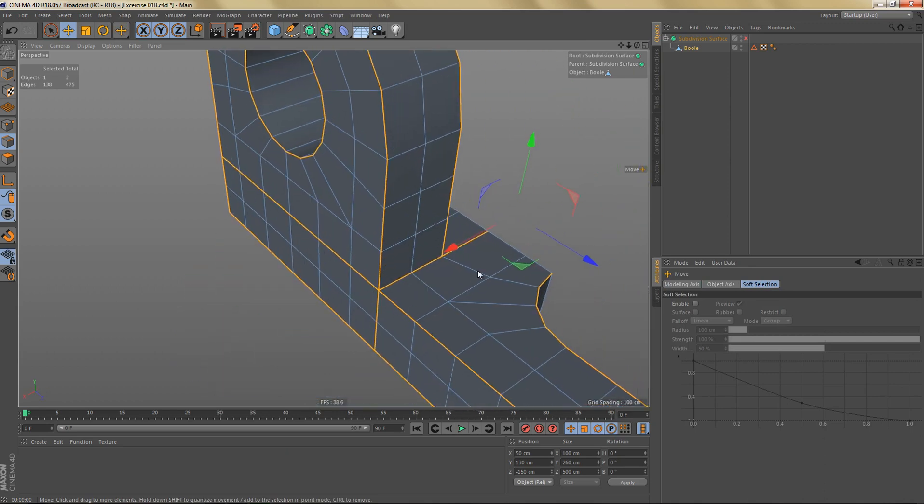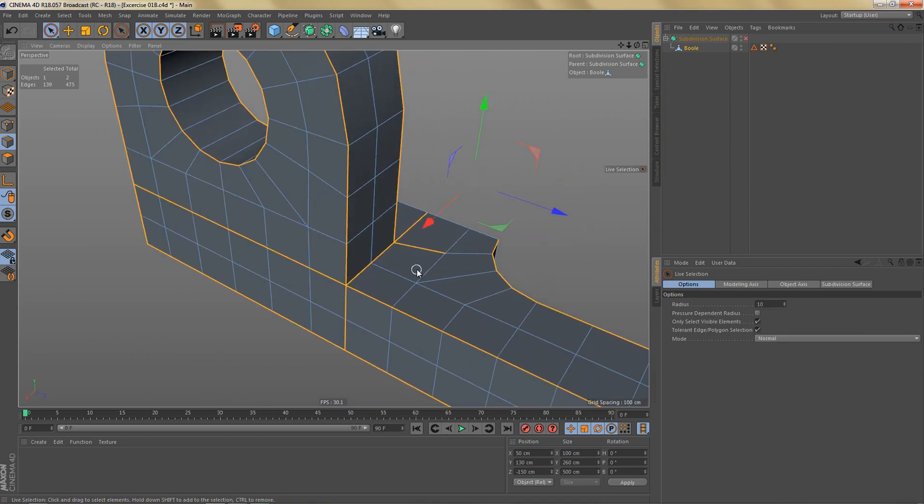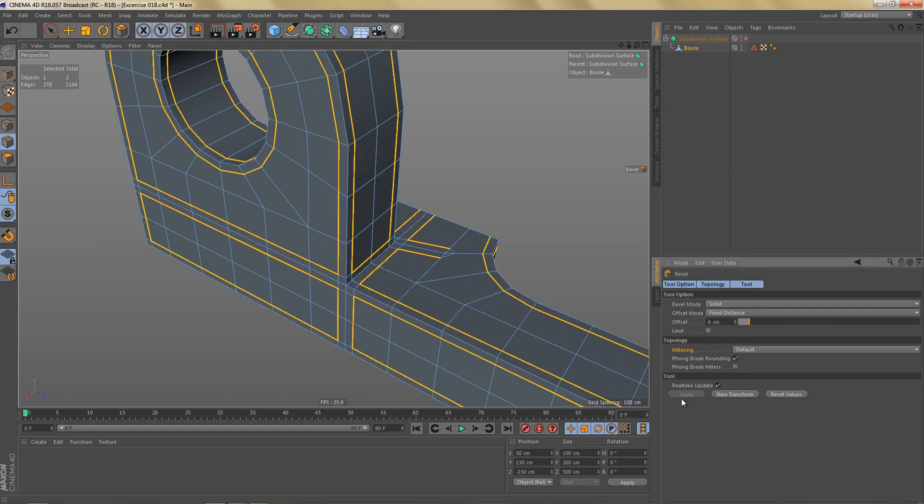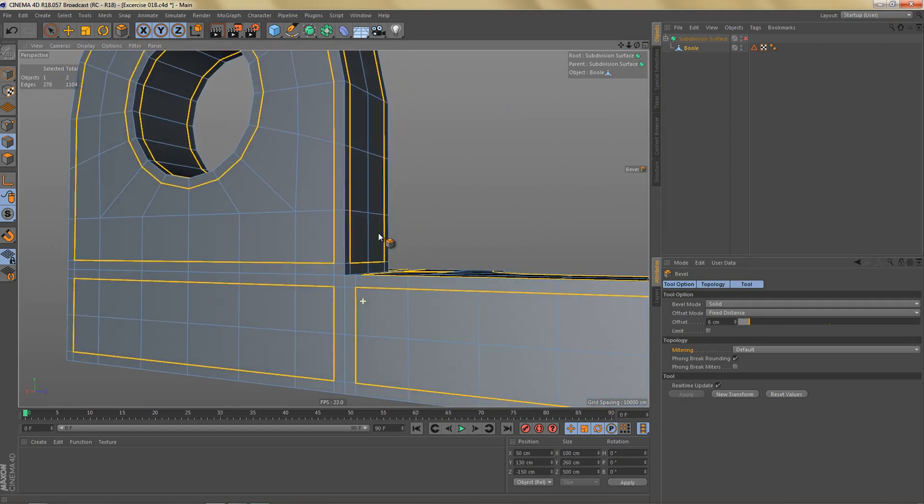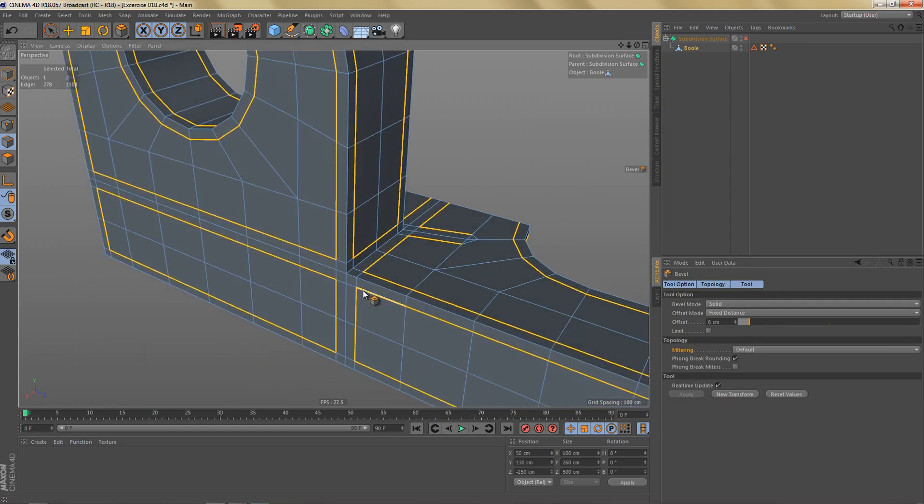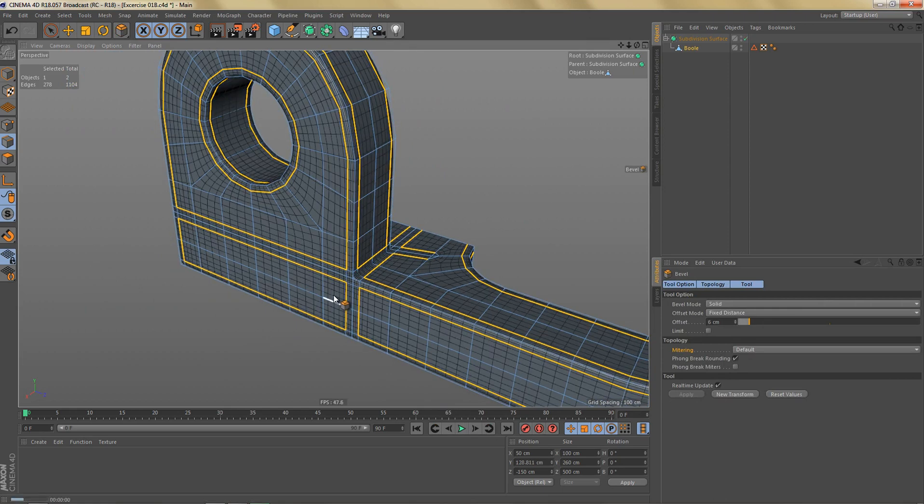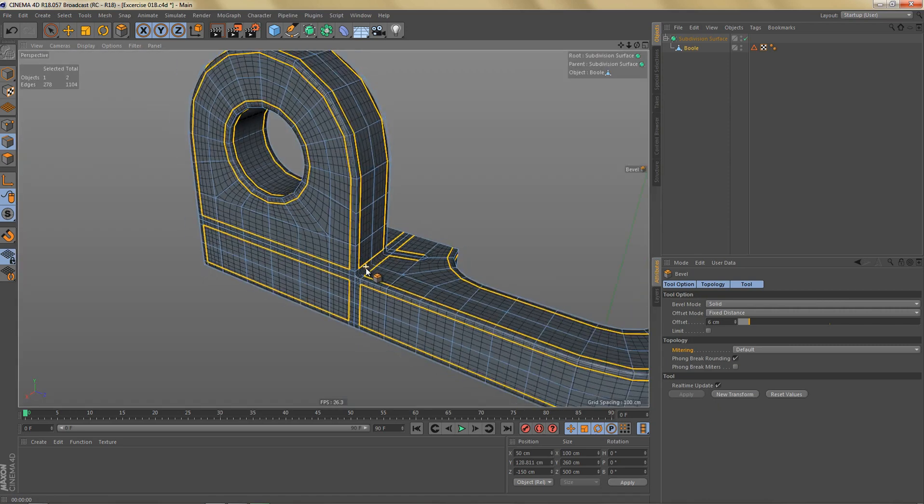And over here we'll probably also need this one here. So now if I bevel these edges with the same settings we used before, we're getting something that looks a lot cleaner. And of course we've created a lot more edges than we need. If I subdivide this and render it, we're getting the same result as before.